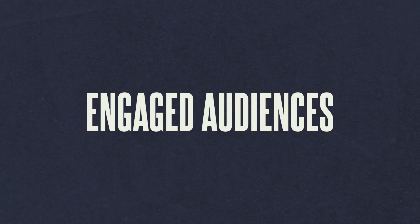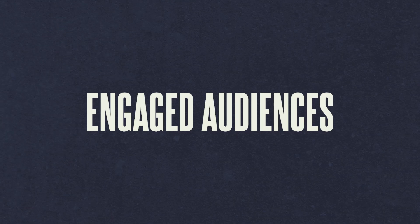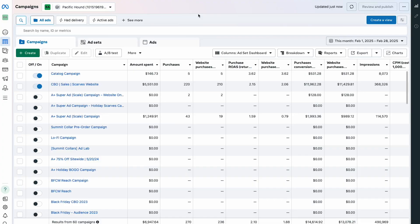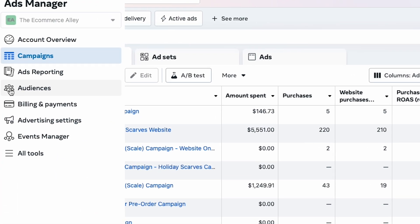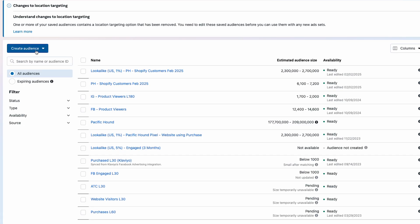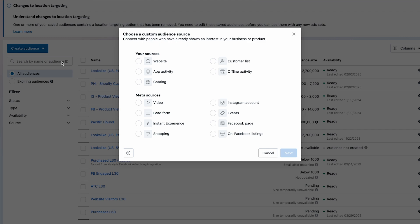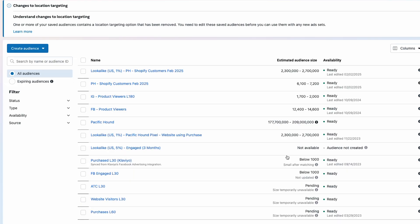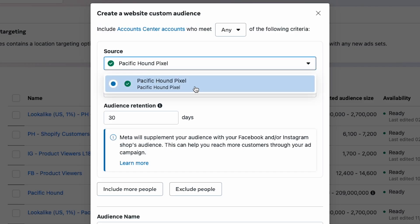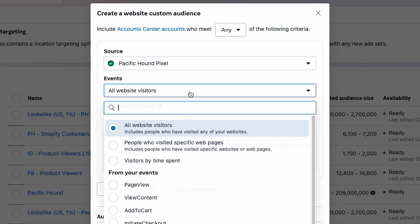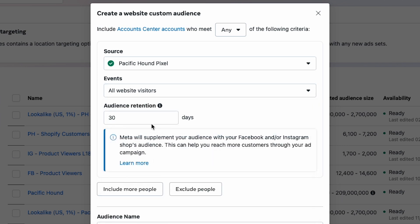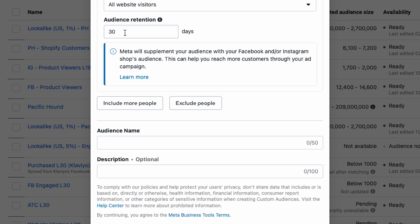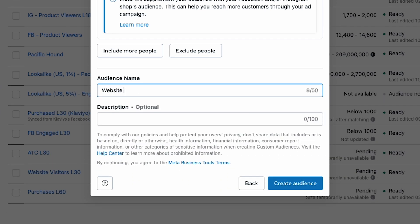Let's start with your engaged audiences bucket. In your Meta Ads Manager, go to Audiences, click Create Audience, then Custom Audience. Select Website as your source, choose your pixel, and then under Events select All Website Visitors — or you could refine it to specific pages, but we like to keep this wide open. Set your retention window to 30 days, then click Create Audience.